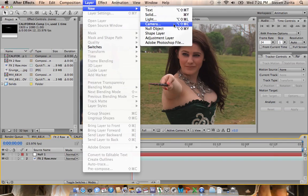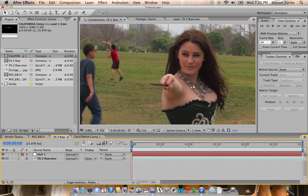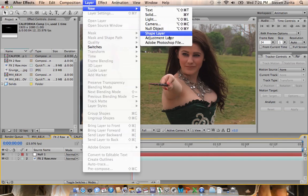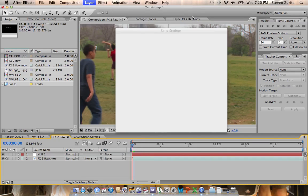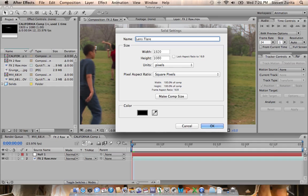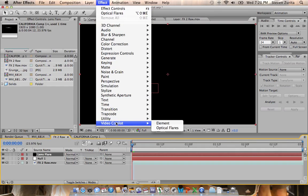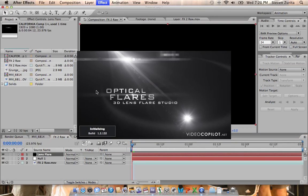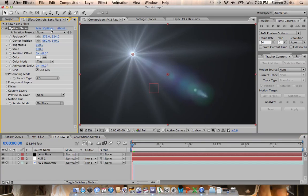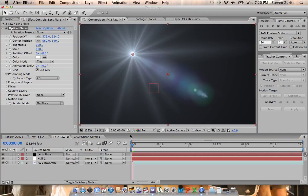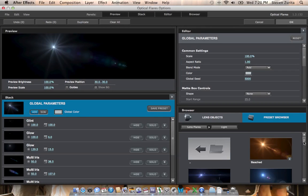I'm going to show you how to use motion tracking and nulls with lens flares, specifically with Video Copilot's Optical Lens Flares. We're going to make a solid, call it Lens Flare, and we're going to apply Optical Flares. Really cool plugin if you haven't used it already. Definitely recommend you go to videocopilot.net and download it for yourself.